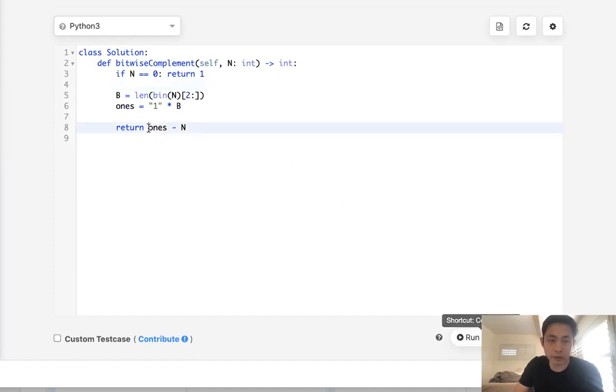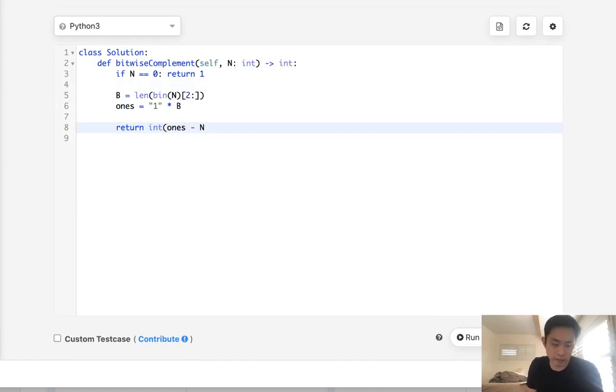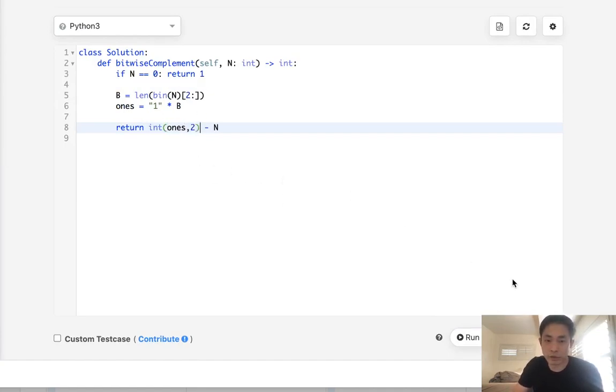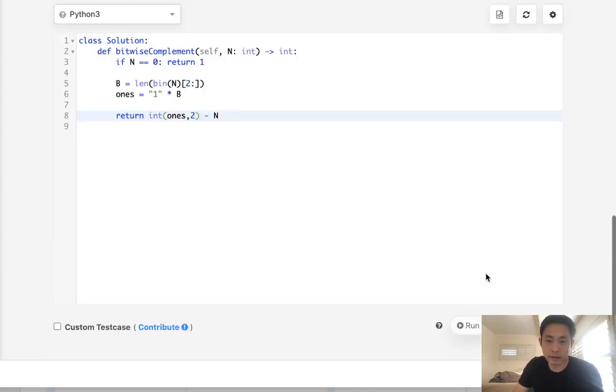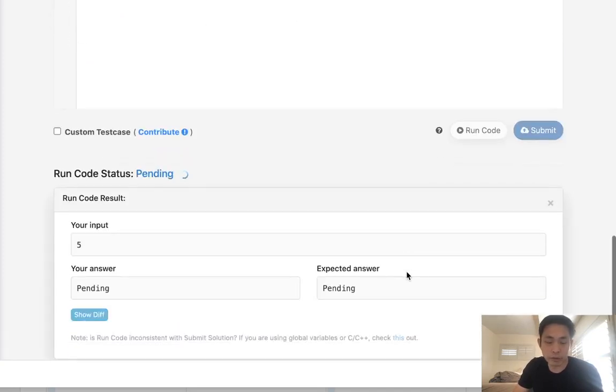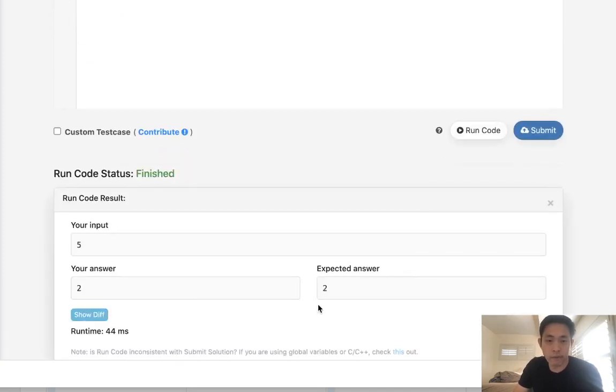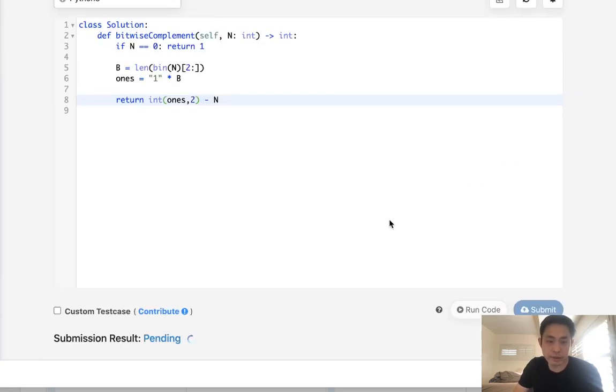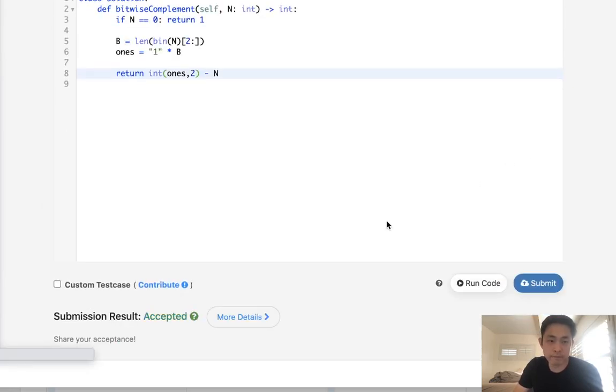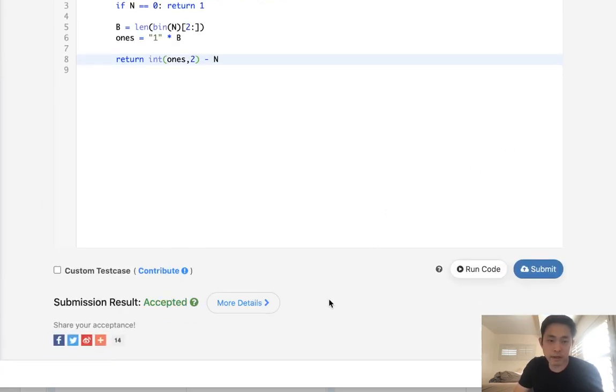All I'm going to do is represent this as an integer, so I'll use int, and we need to use 2 here to convert that to an integer properly. Let's see if this works. Okay, it looks like it's working. Let's go and submit that. There we go.